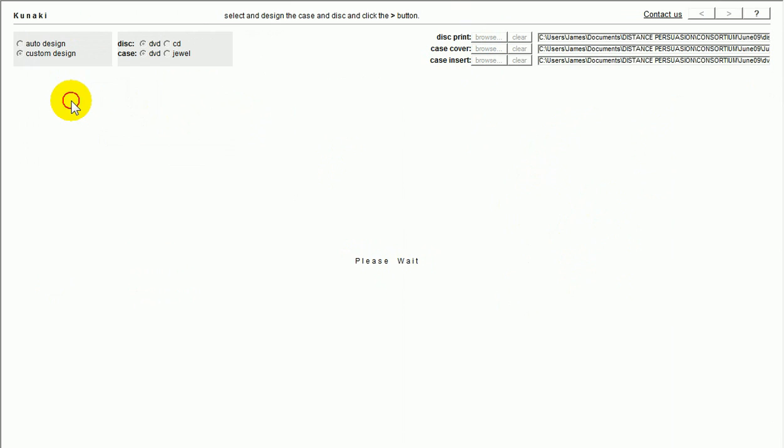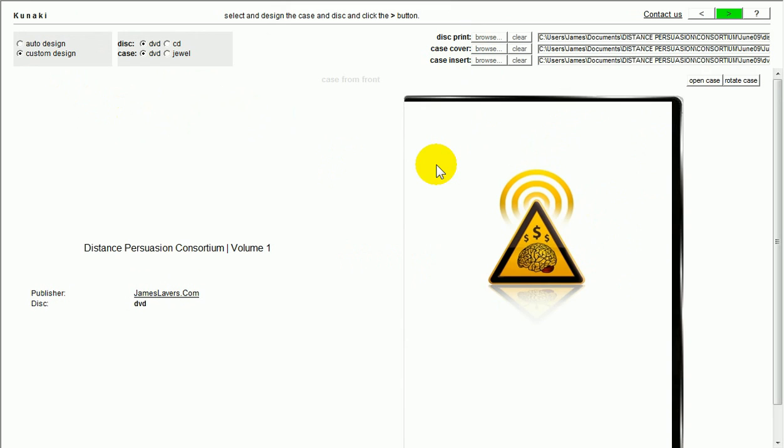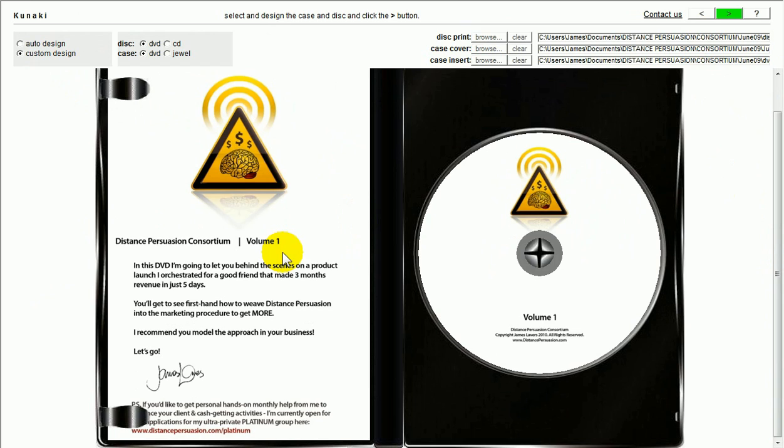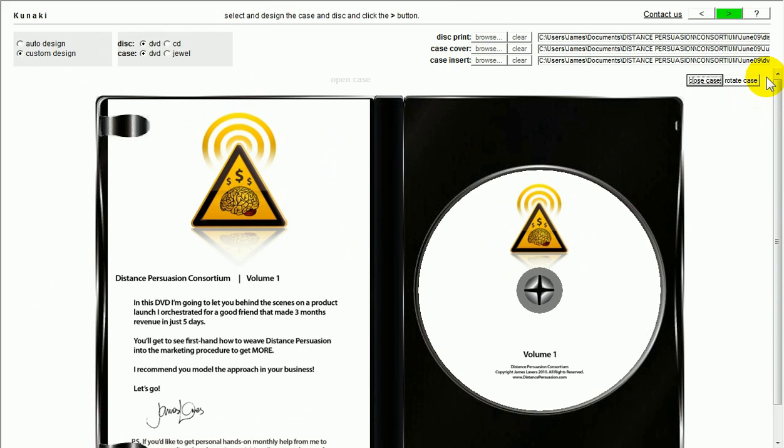And then, you've got a case insert. And there's my case, my DVD case insert. And then, look at this. Real time. It crunches for a couple of seconds. And then, watch this. This is what I love so much about Kunaki. Right. So, there's the cover of my disk. I'm going to open it up. Look inside. Oh, very nice. There's my DVD insert. There's the actual DVD itself. I keep my stuff pretty minimal.